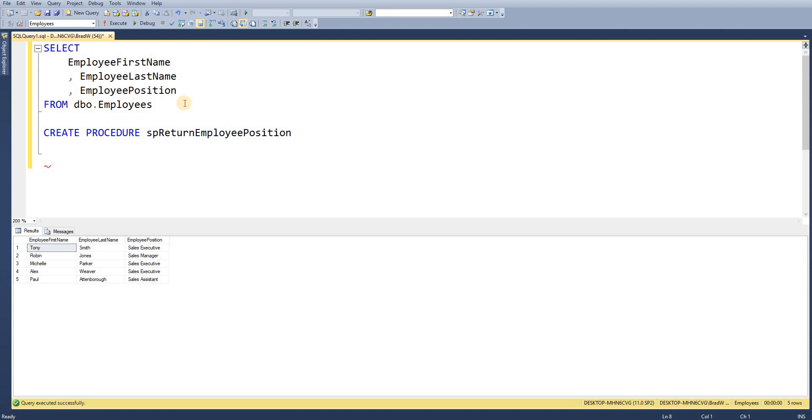There's no point just giving it a name as SP1 nobody's going to be able to recognize that and they're going to have to open the stored procedures to see what the details are. Then we're going to list our parameters.